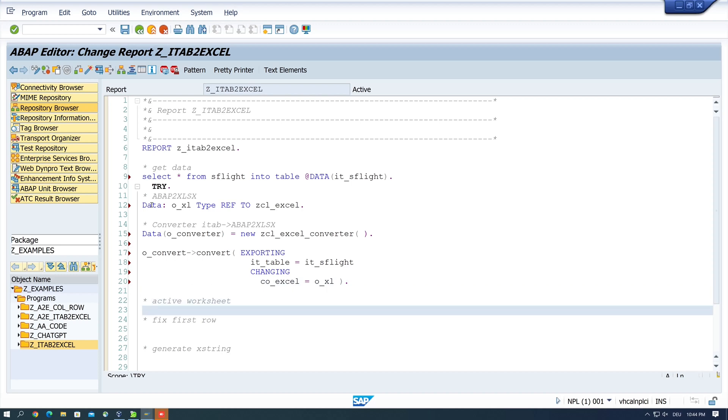Next we get the active worksheet DATA OXL WS IS OXL GET ACTIVE WORKSHEET.